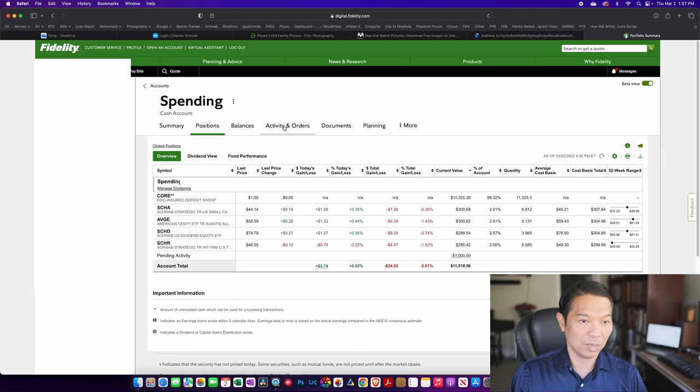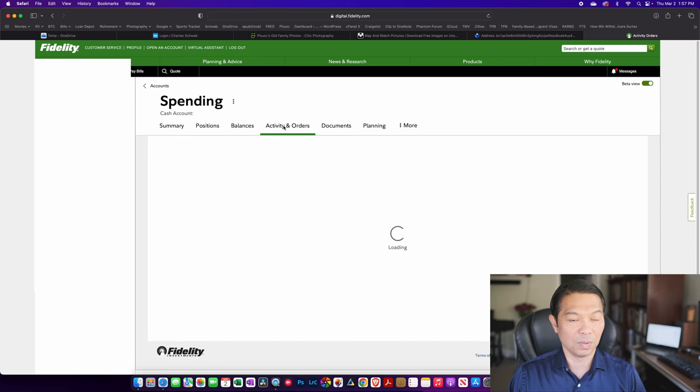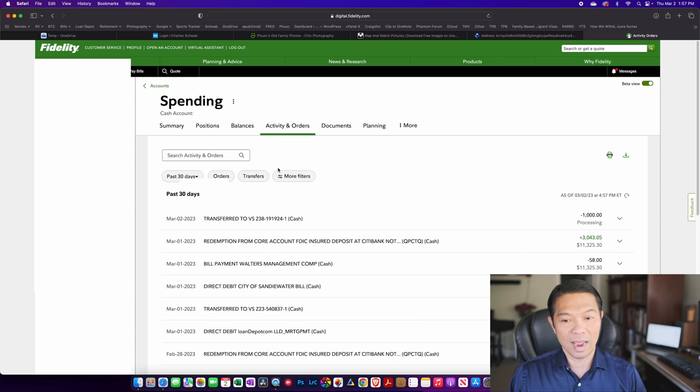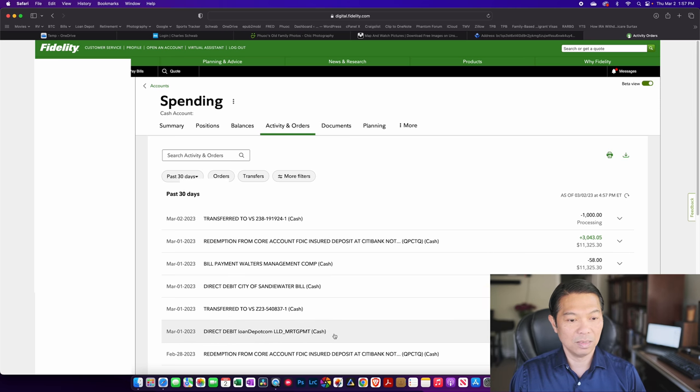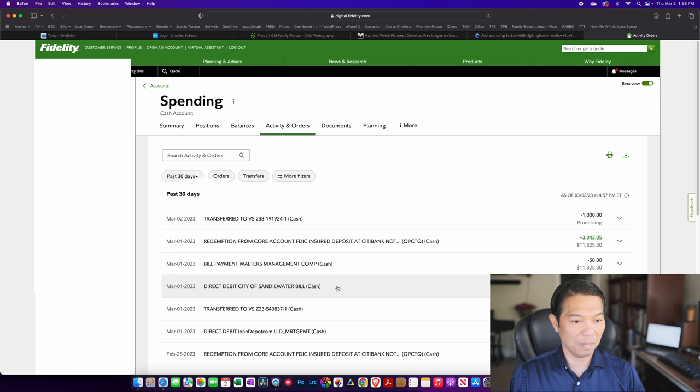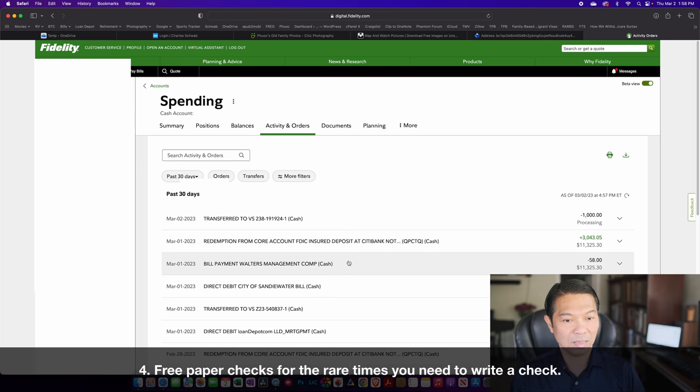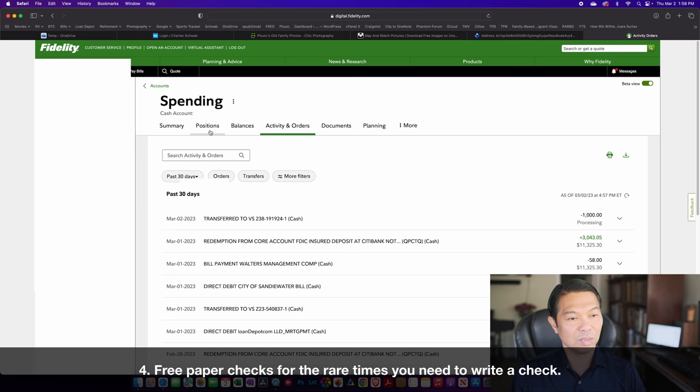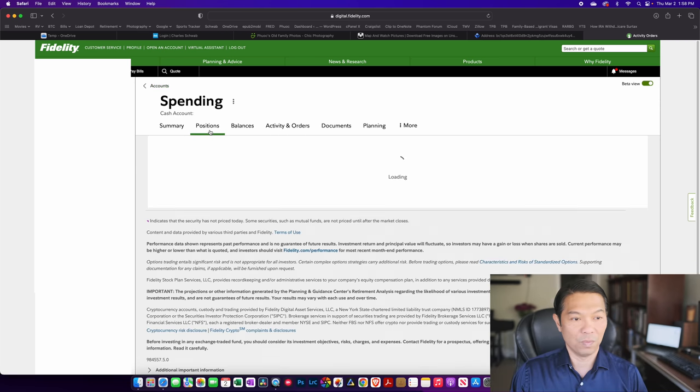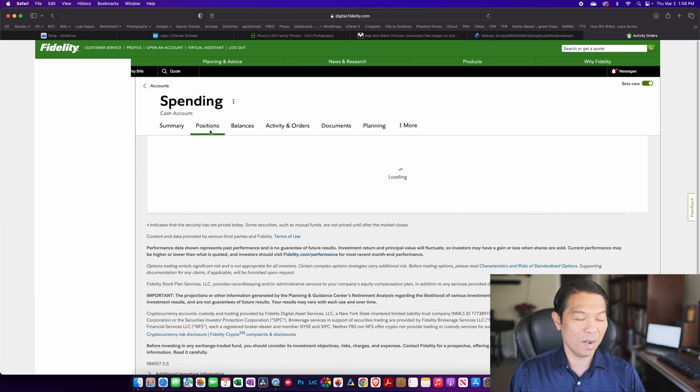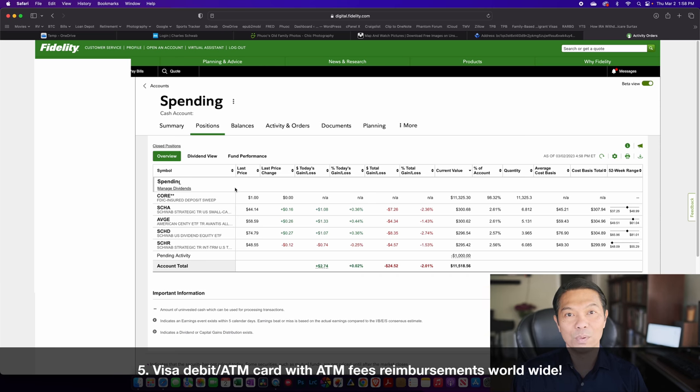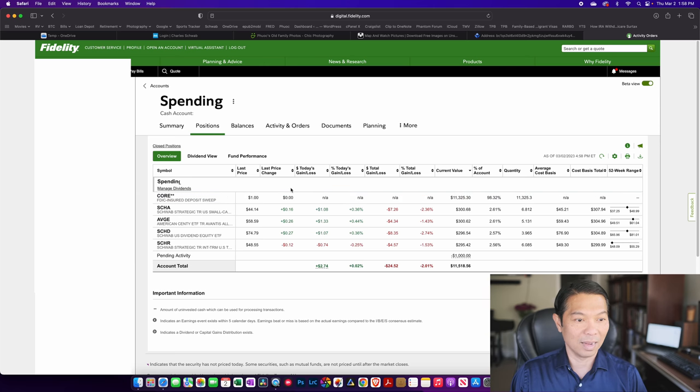So when I go to the activities and orders, you'll see that I have a mortgage payment to Loan Depot. I have my water bill being paid here. I have my HOA fees.